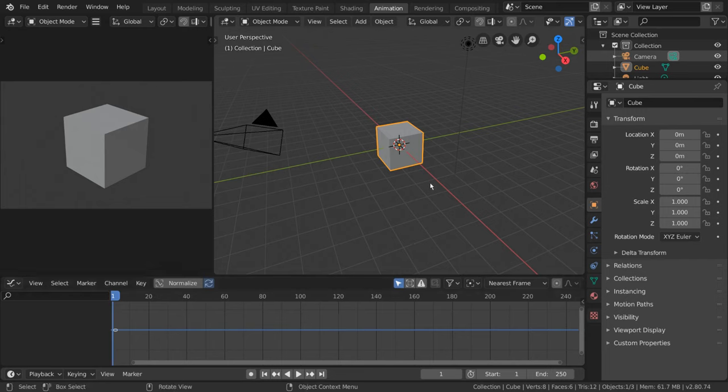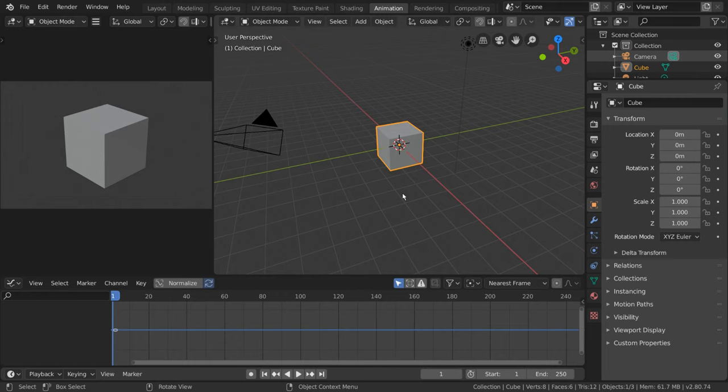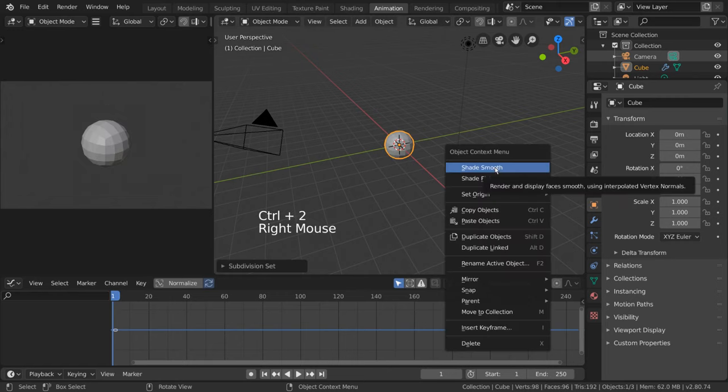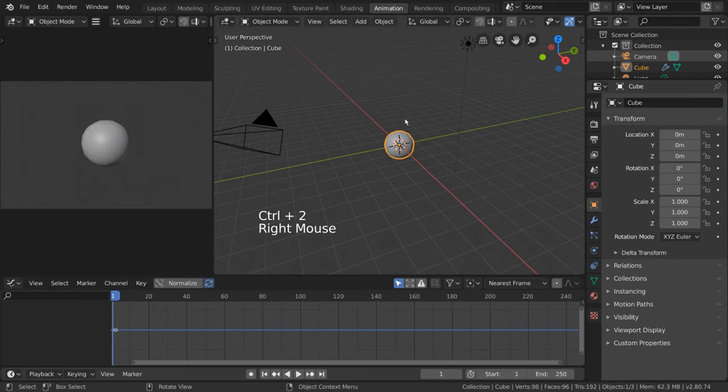Let's go ahead and make some keyframes for our object so we can see what this looks like. Just like our timeline video, let's once again animate a simple bouncing ball. To do this, simply subdivide your default cube by holding Ctrl and pressing 2 on the number row.